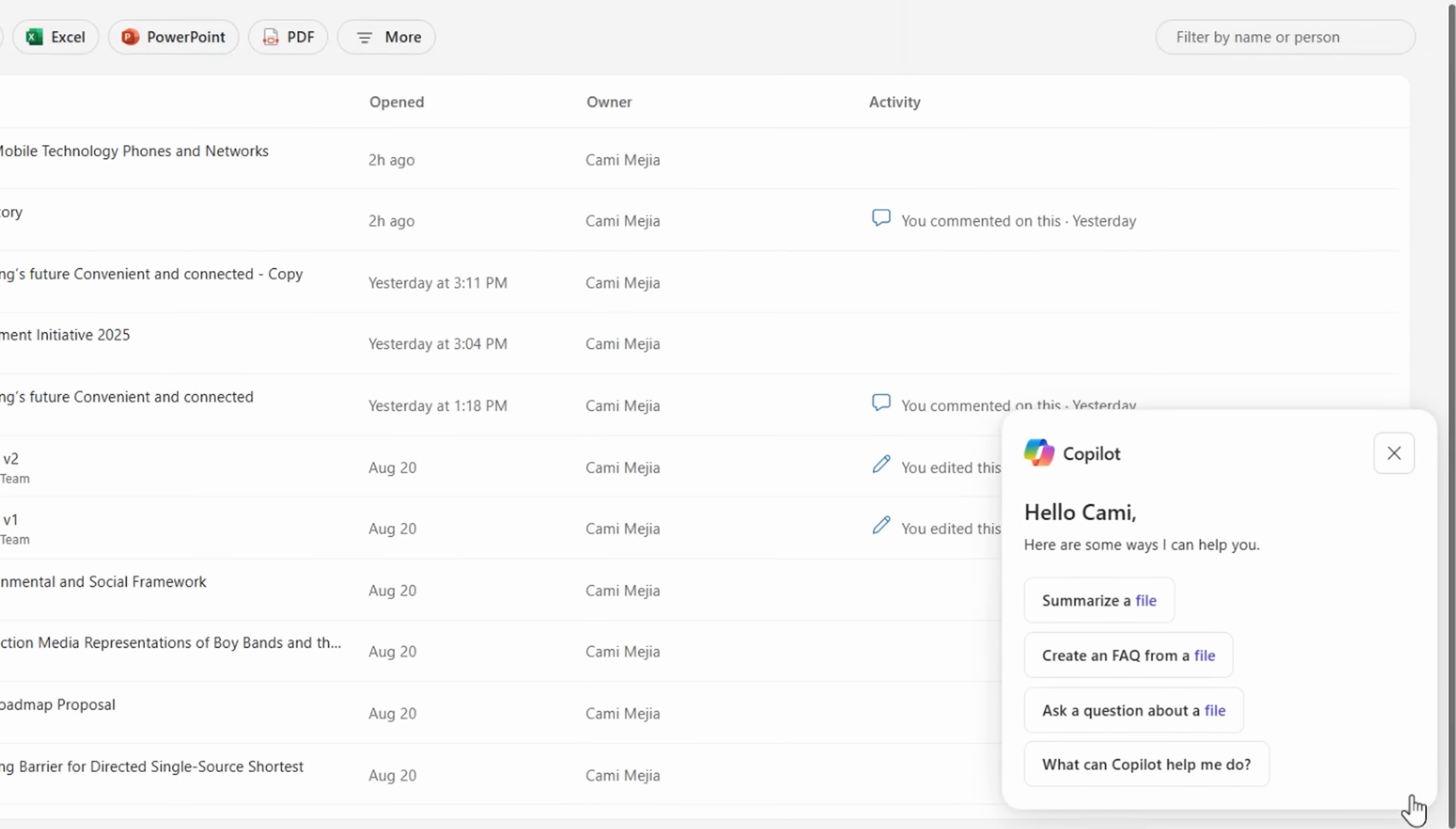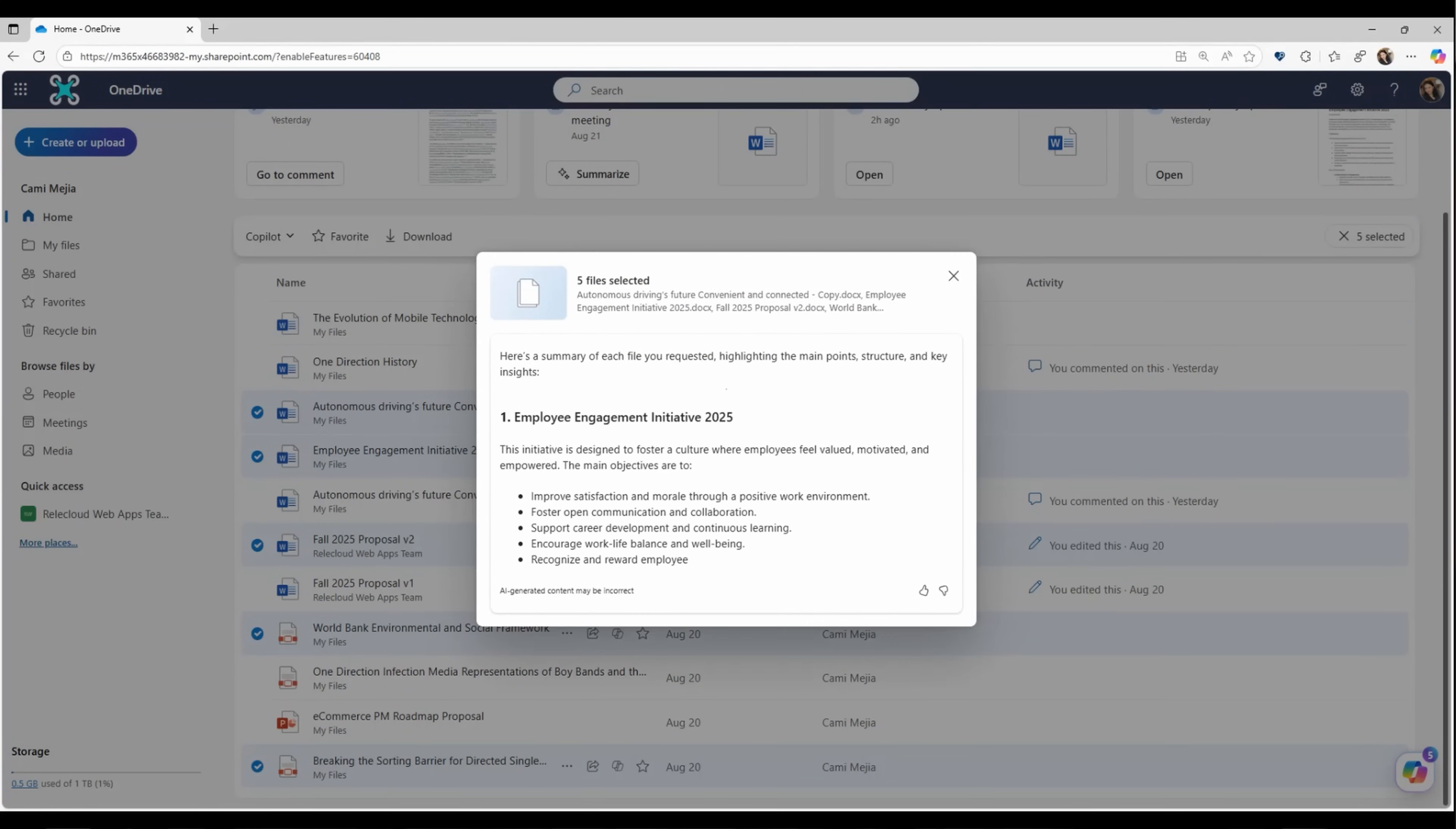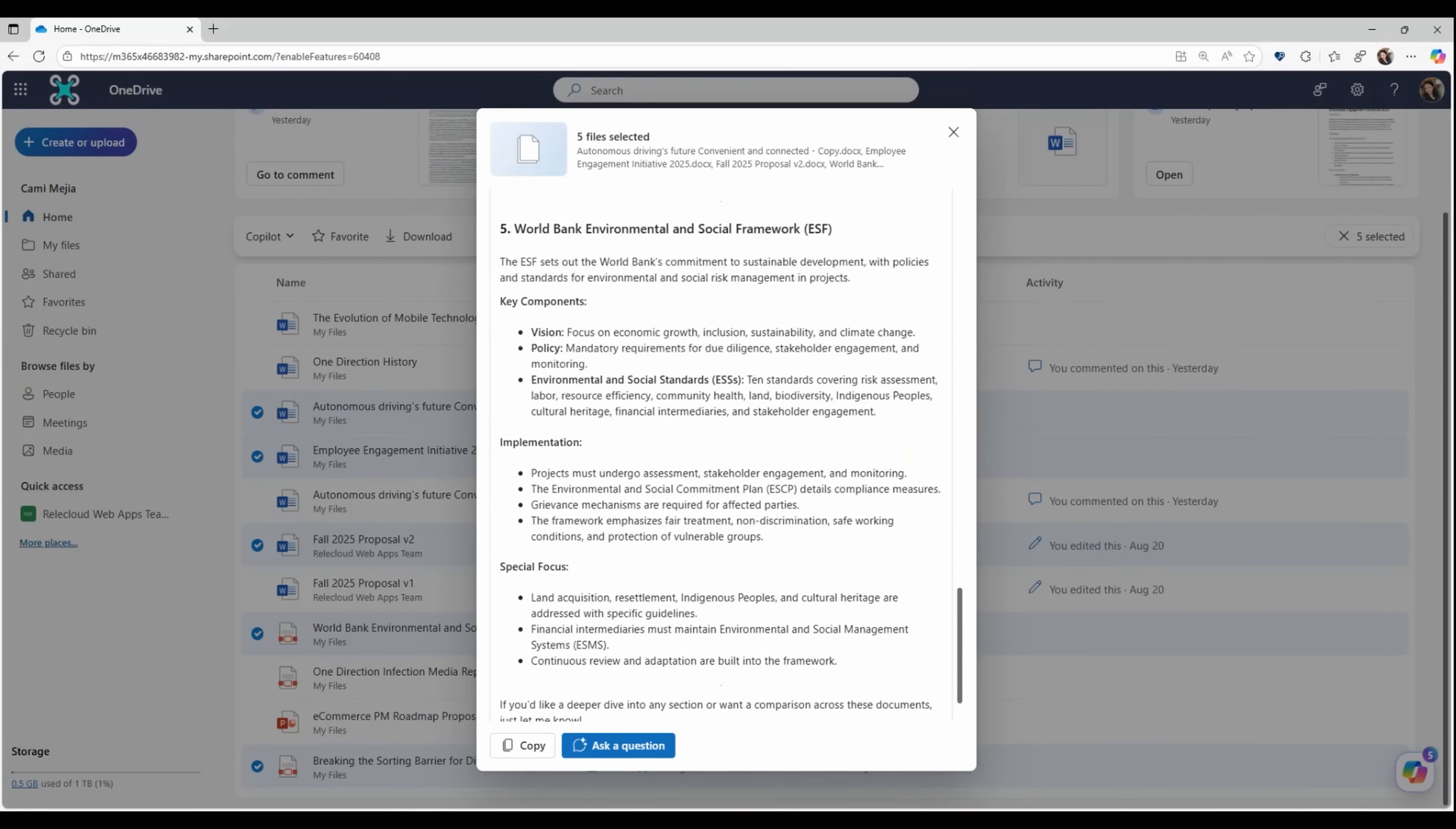You can even ask Copilot for suggestions on what it can help you do. So for example, you can select up to five files and then ask Copilot to summarize them. And in a few seconds, you'll have a clear and concise rundown of the contents of each file right here in Copilot without the need to dig through folders or switch to other apps.